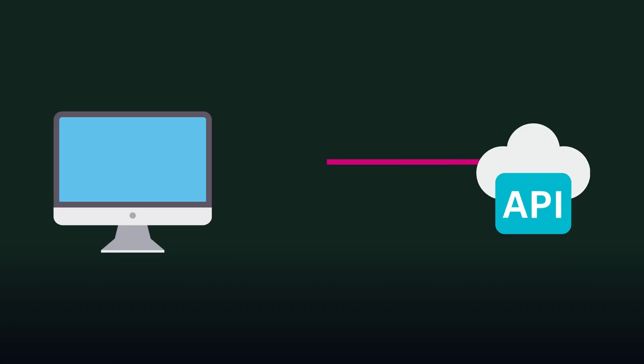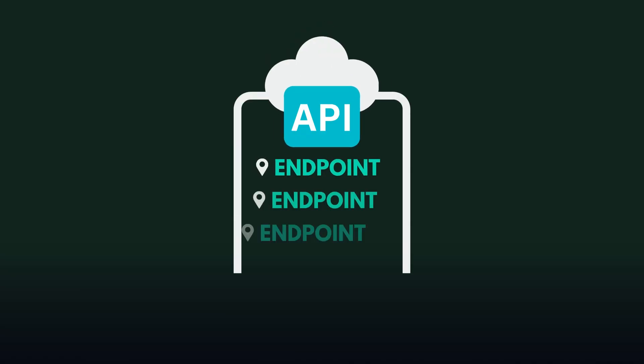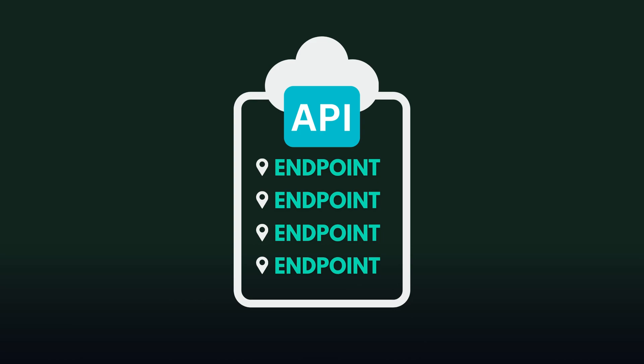When we make a request to an API we need to tell it what action to take. We already know endpoints tell the API what location to go to to get the request fulfilled, but the HTTP verb tells the API what action to take at that location.